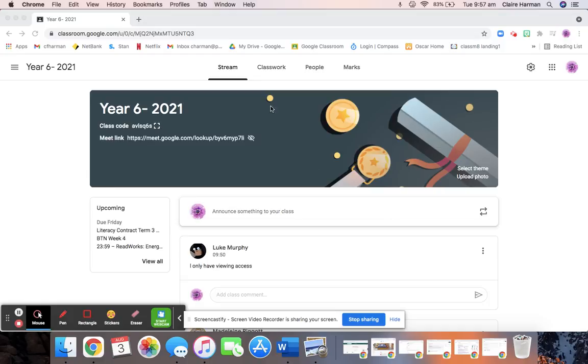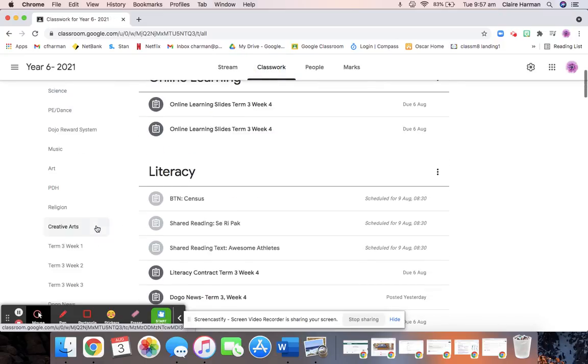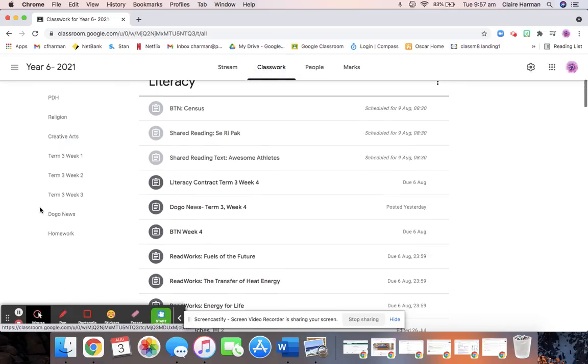Once you get to Google Classroom, you should be in your stream, you can go to Classwork, click on Classwork, scroll down. Now remember the work we were doing last week was for week 3 and week 4, so you need to click on Term 3, week 3.